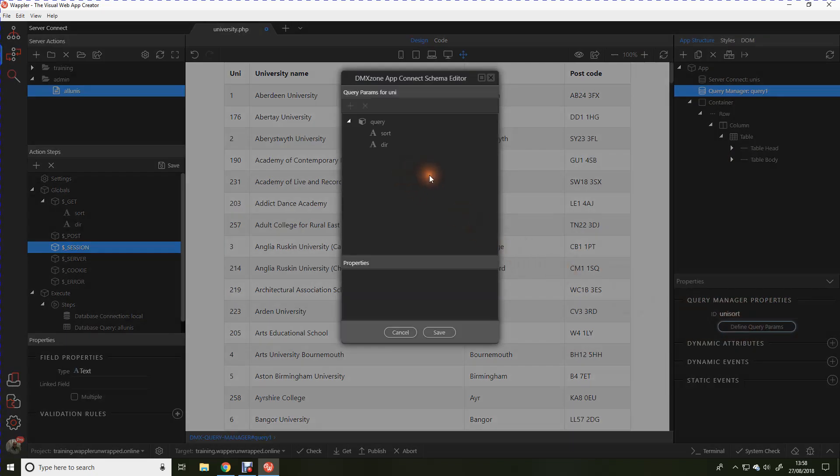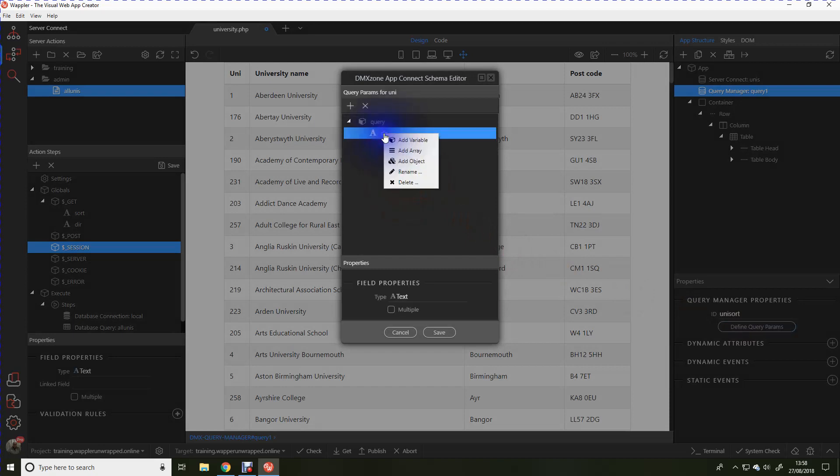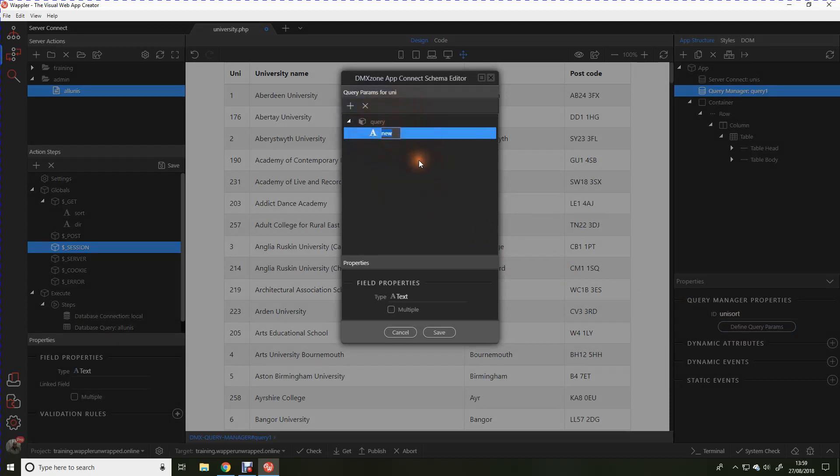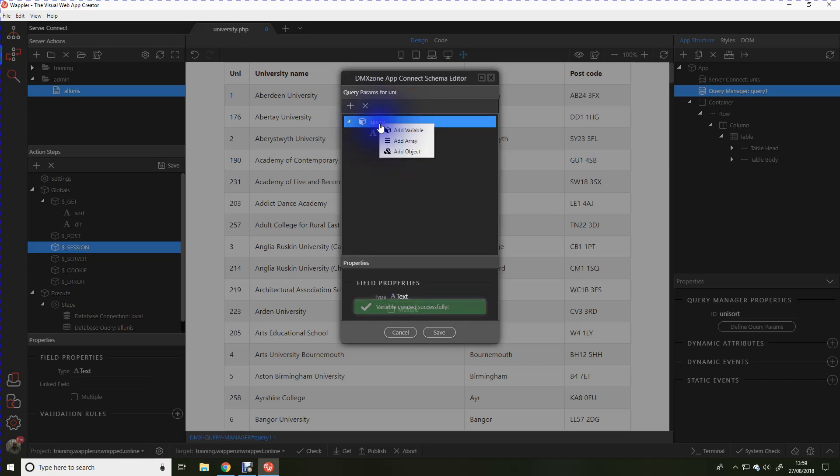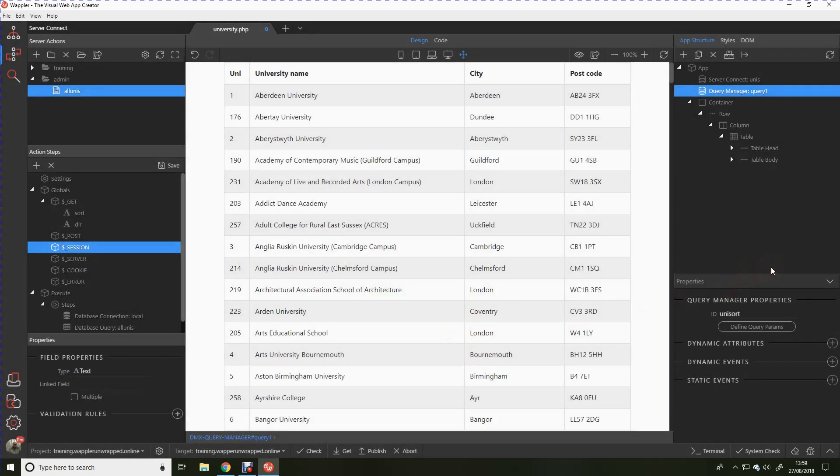And within there we would create the sort directory. Now I'm going to apologize here, those two are already created from a previous test run. I'm just going to take them out and let's put them back in. So we would add variable and this one will be called sort, exactly the same as we did with the get parameters. And we're going to add a variable and this one is going to be called direction.